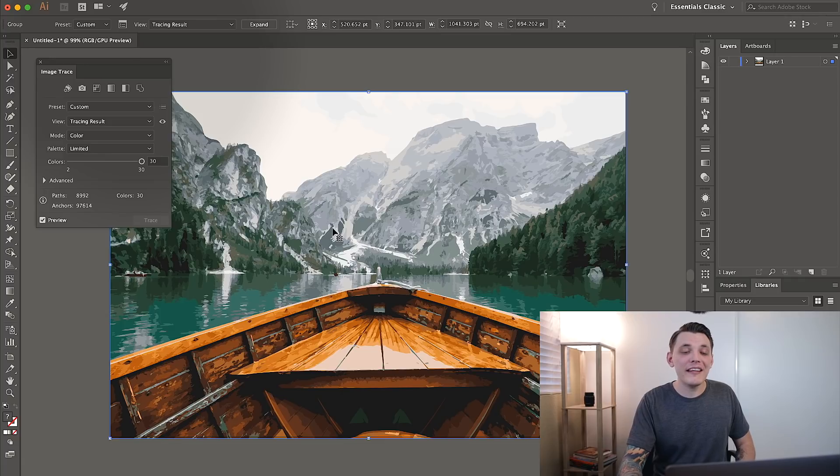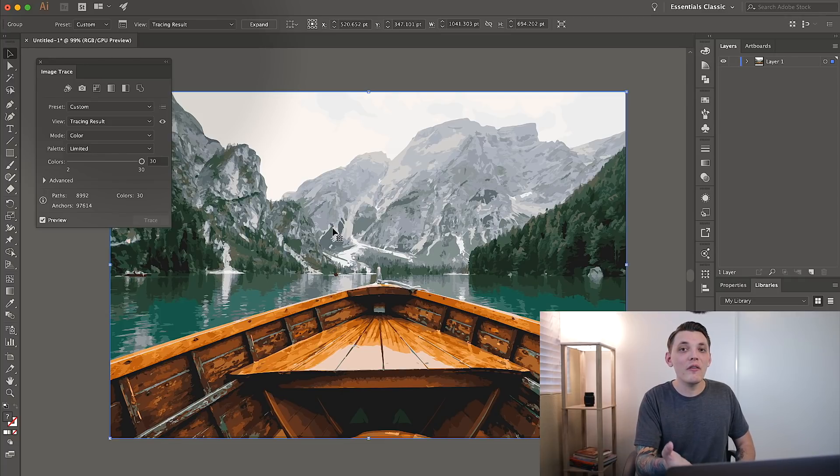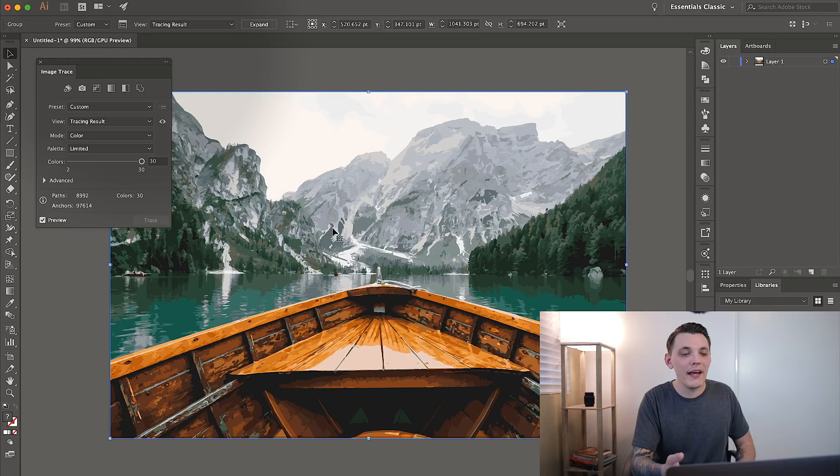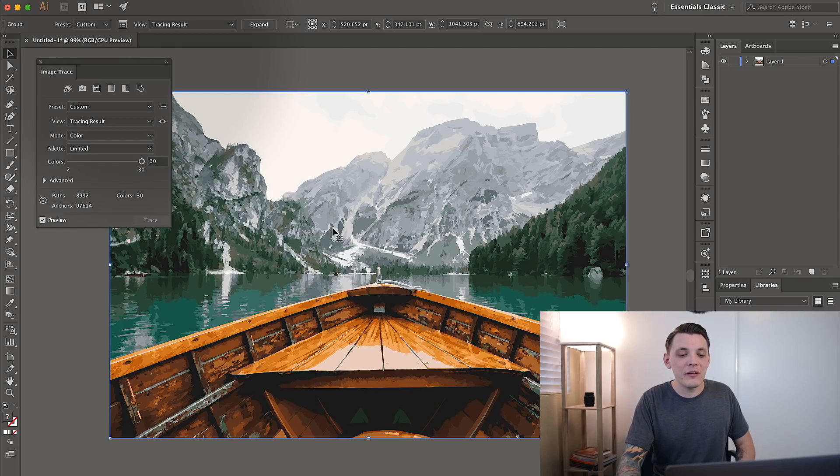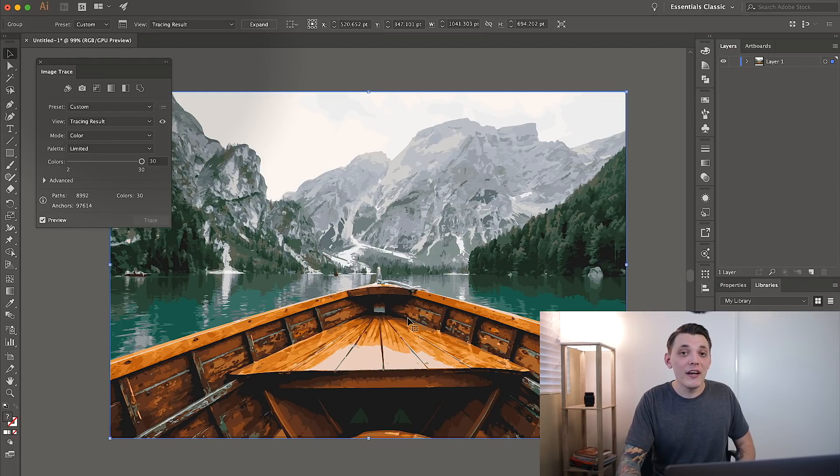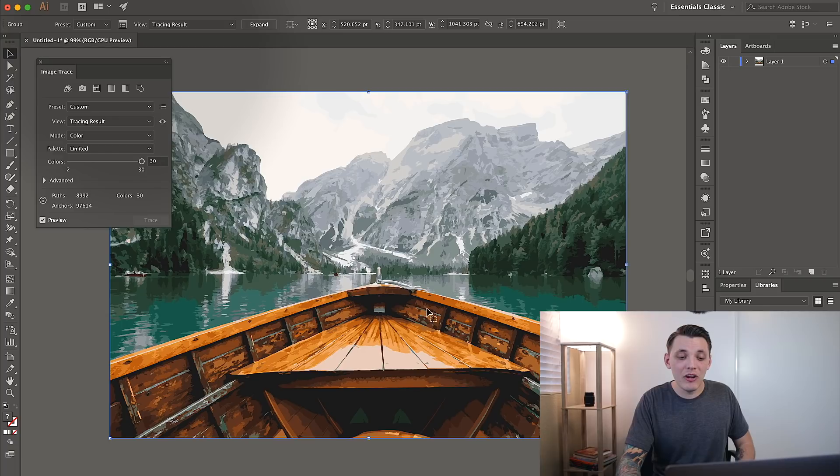And as you can see, it did slightly change. You can definitely tell the image looks a little bit maybe more cartoony in a way. And that's simply because it did create a vector tracing of this image.